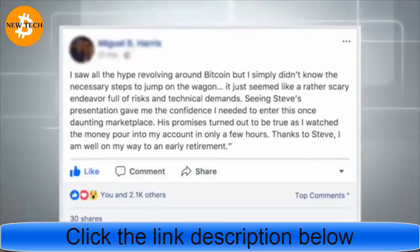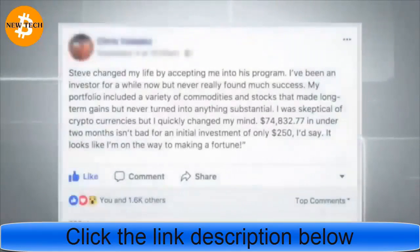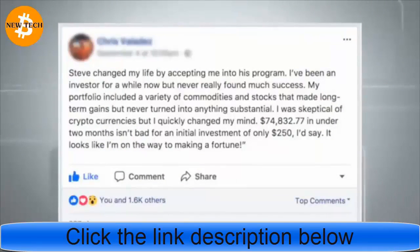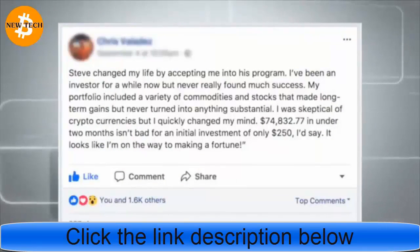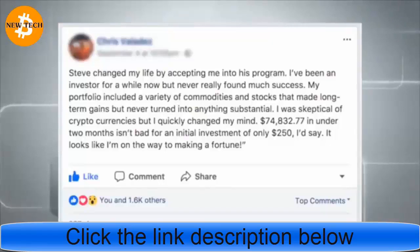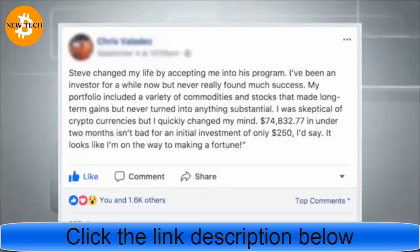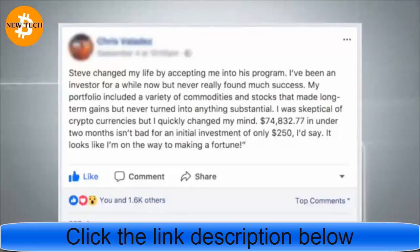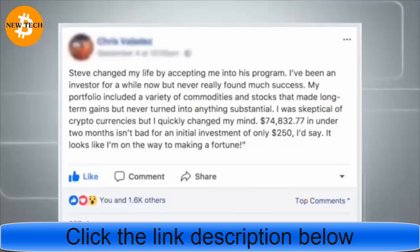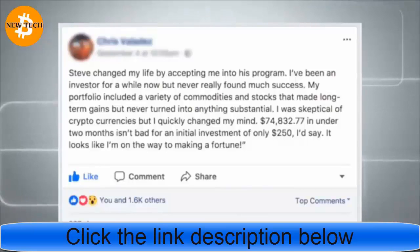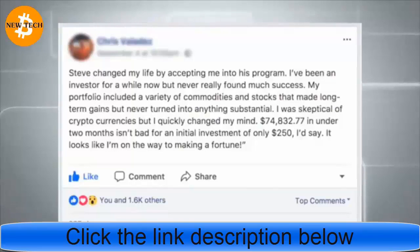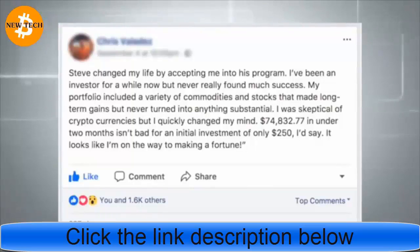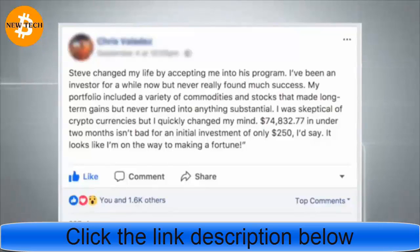Steve changed my life by accepting me into this program. I've been an investor for a while now but never really found much success. My portfolio included a variety of commodities and stocks that made long-term gains but never turned into anything substantial. I was skeptical of cryptocurrencies, but I quickly changed my mind. $74,832.77 in under two months isn't bad for an initial investment of only $250.